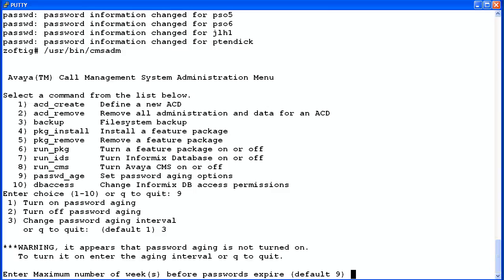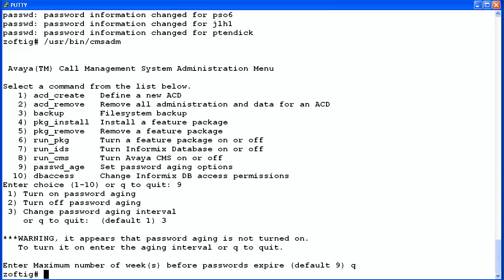The utility recognizes that password aging is off and displays a warning message. It allows you to turn password aging on by entering an aging interval. Or you can enter Q to quit and leave password aging off. I am going to enter Q to quit. The utility exits without making any changes. If I had entered a number between 1 and 52, password aging would have been turned on for all of the affected users, and the interval set to the number of weeks that I entered.